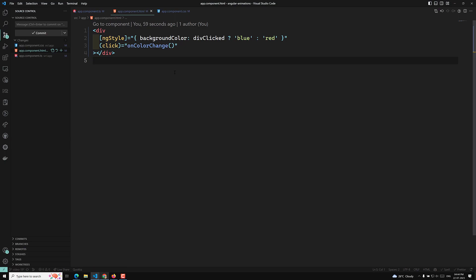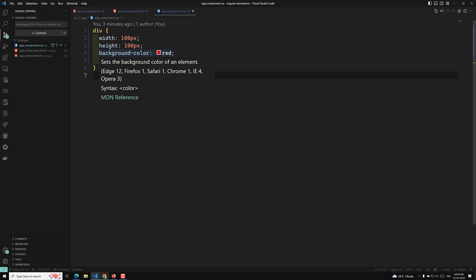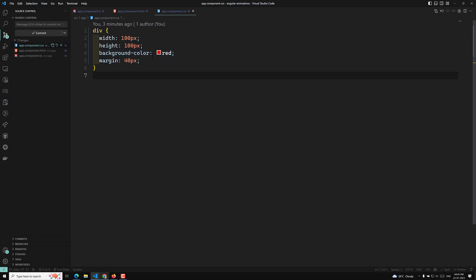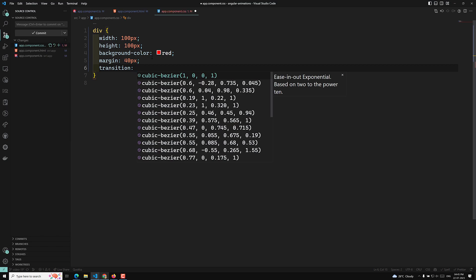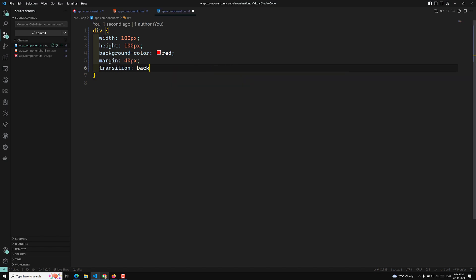We can achieve this using CSS transitions. I want to transition the background color over a period of time. In the CSS, I'll add the `transition` property. The first argument is the style property — `background-color`. The second argument is the duration — for example, one second. The third argument is the easing function, such as `ease-out`.